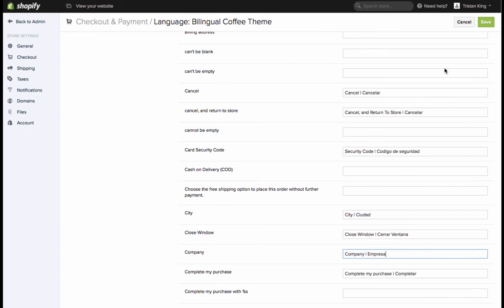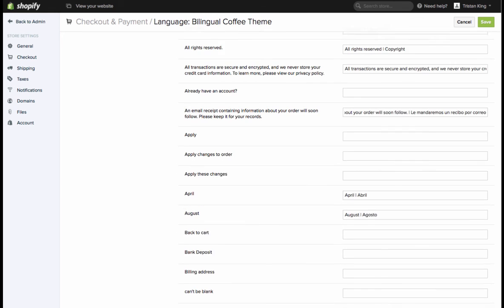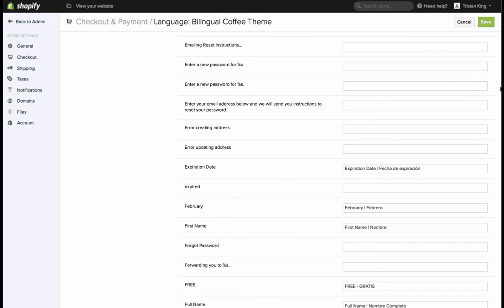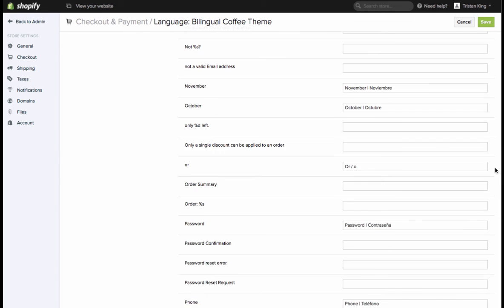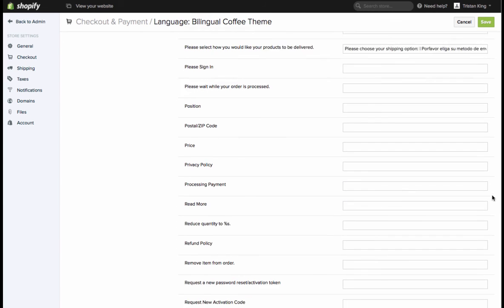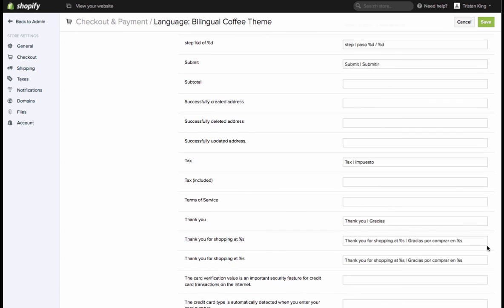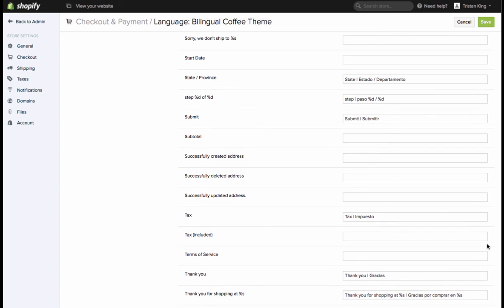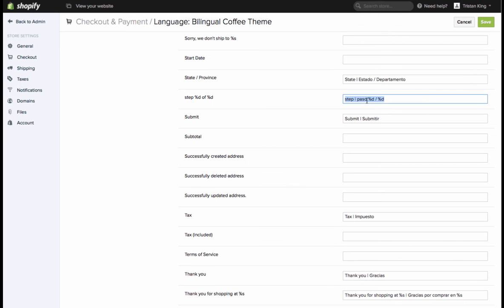The last thing to note here is you will see some percentage symbols in this checkout section and that's just loading some kind of information from Shopify. Here, for example, this step percentage, this is saying step one of two and that translates onto the front end here. So if you see anything with a percentage, just keep it in the same spot and just place your translation text around it. Previously this was step percentage d, I've just changed that to be step slash paso so that it's step one of two in Spanish.